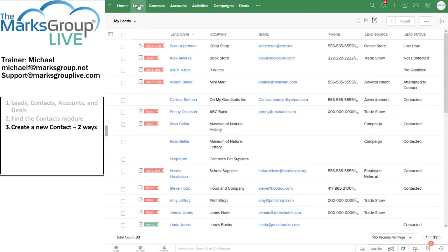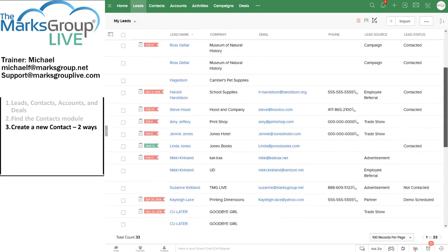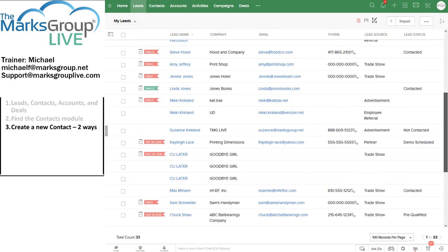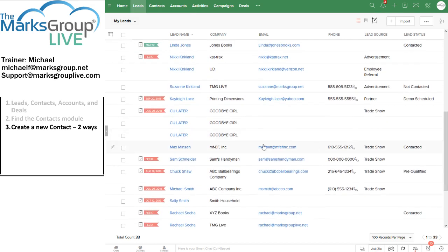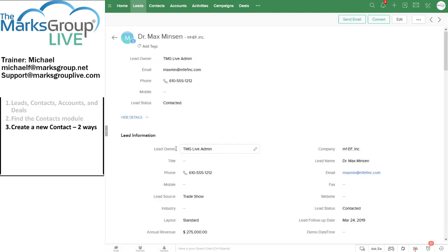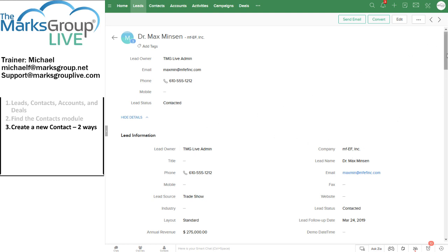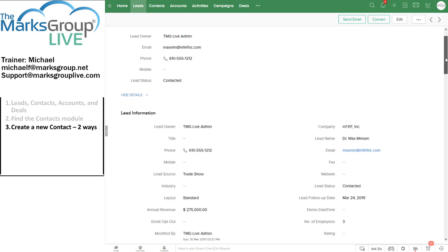I'm in my leads module now and I'm going to convert one of my leads into a contact. Let's go for Max Minson. I've clicked on Max Minson's lead information and let's say that Dr. Minson has expressed interest in one of our products or one of our services.